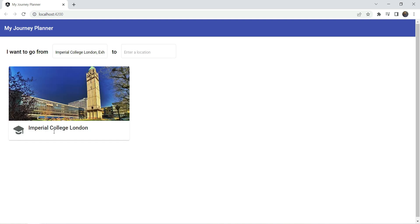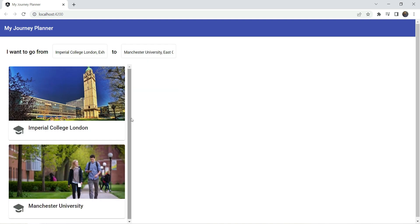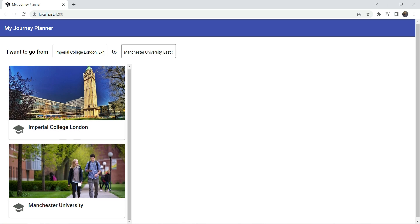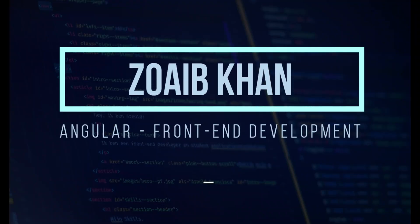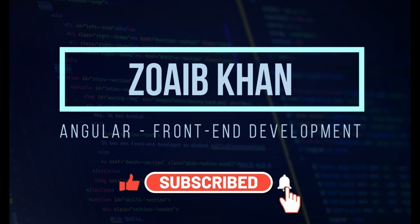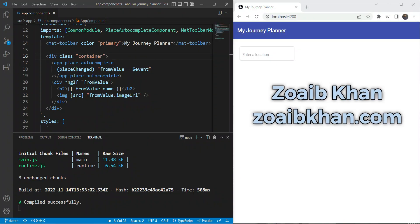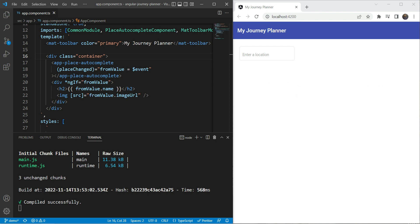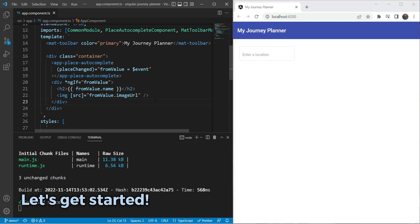In this video we'll move forward with our journey planner app and create a card component which will show our selected place's details in a user-friendly way. I'm Zoeb Khan, a front-end engineer. In my previous video we ended up with the Google Autocomplete Places input field. Now let's use the same field to build up our UI and create a card component which can display all of our place details.